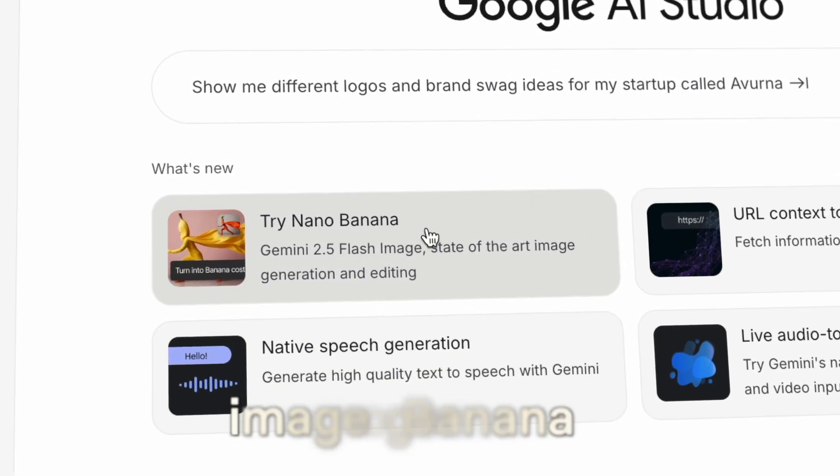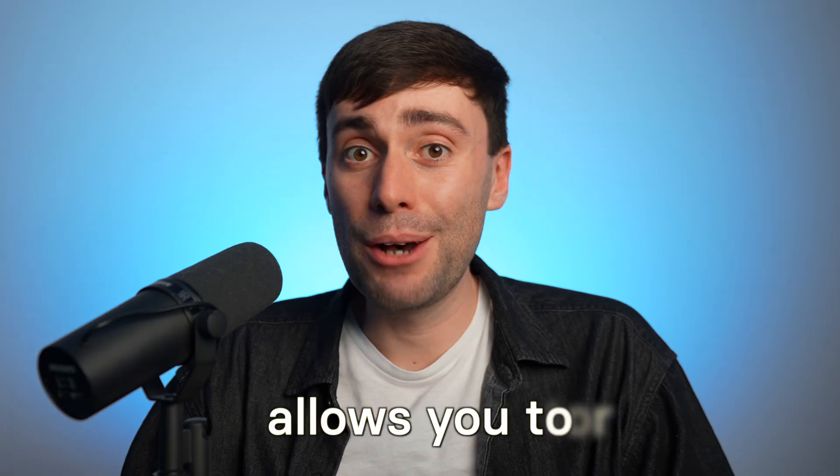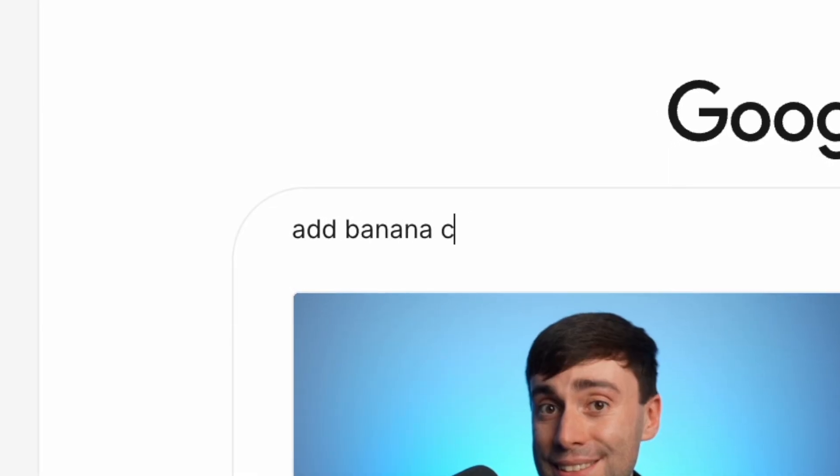Google's new Nano Banana Image Generator allows you to add objects, remove objects, change outfits, and add locations to any video just by typing in a prompt.